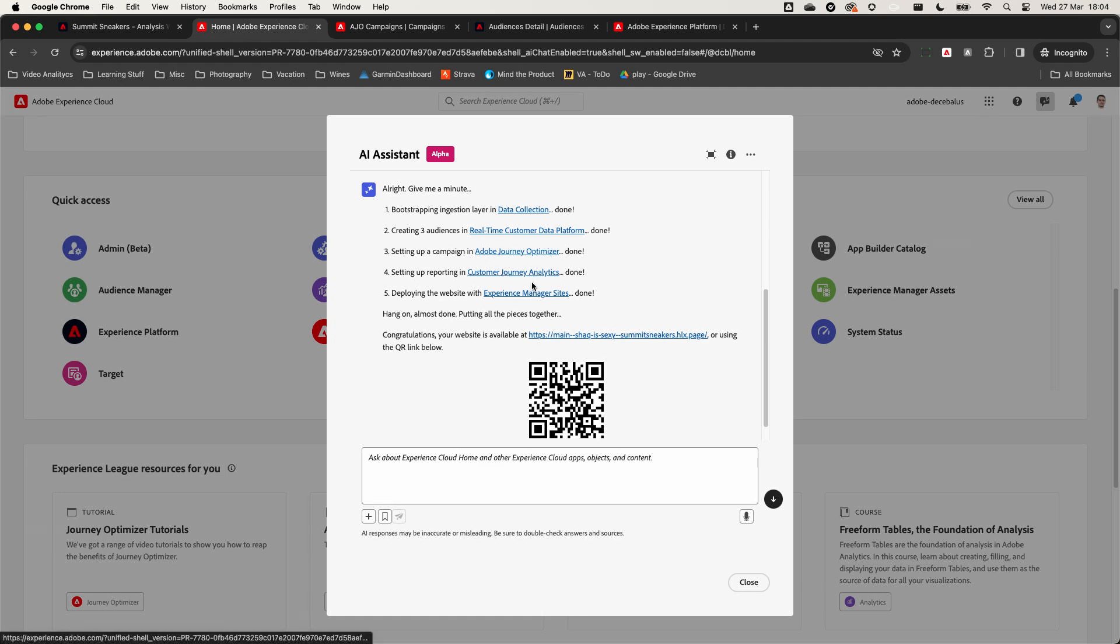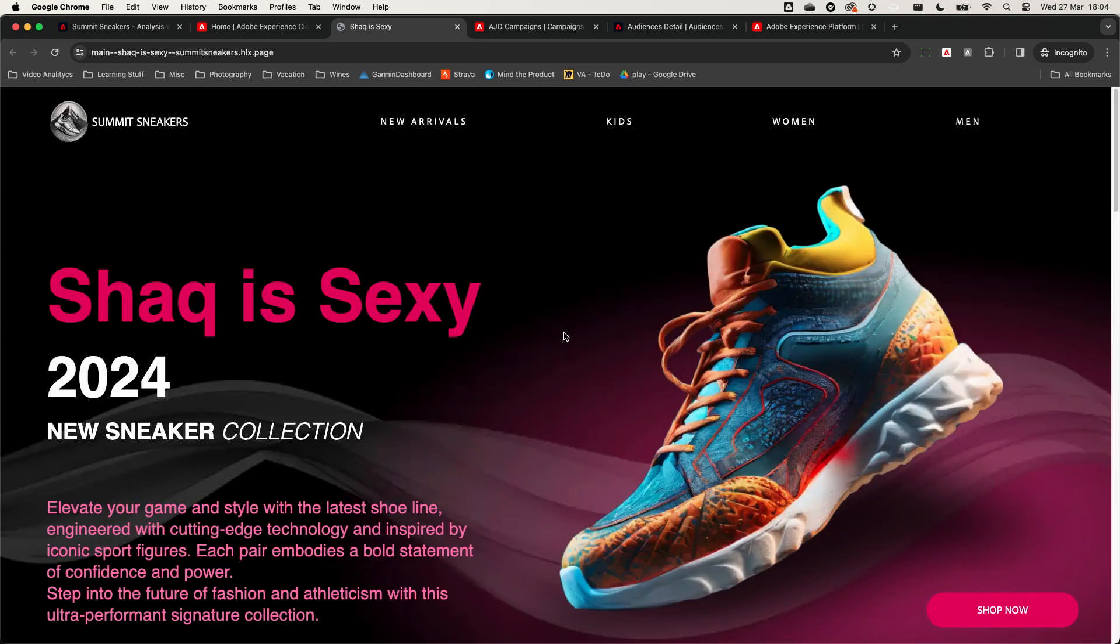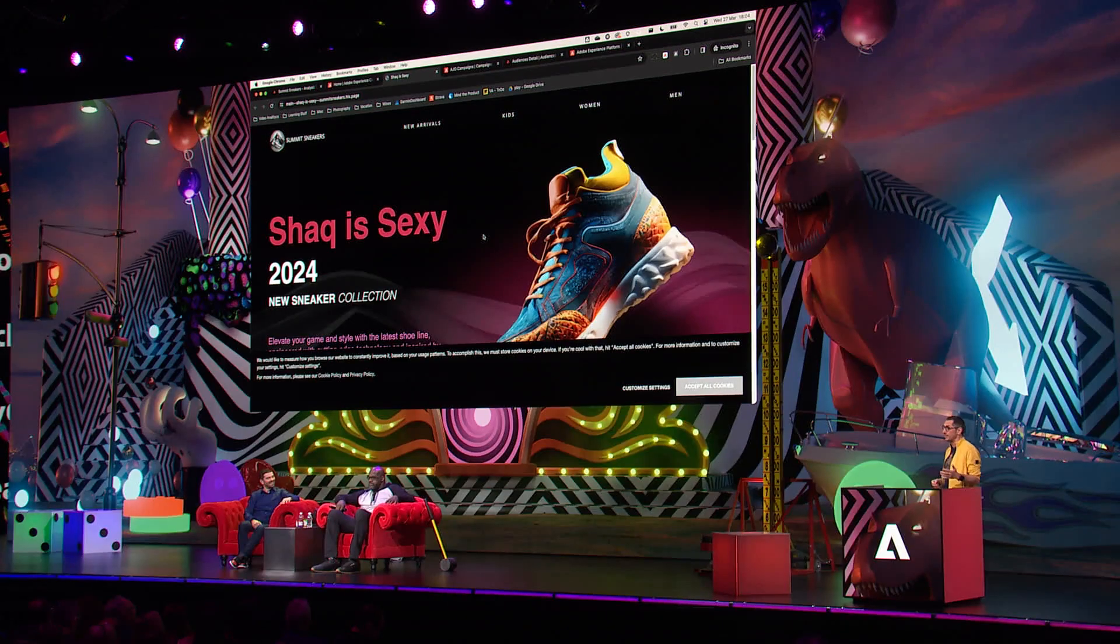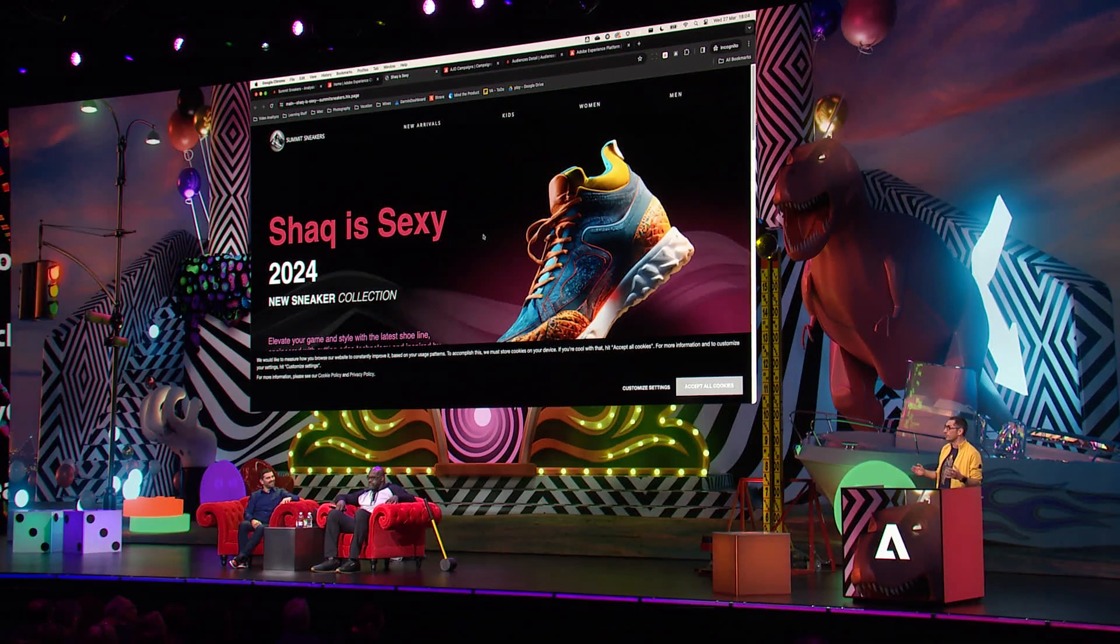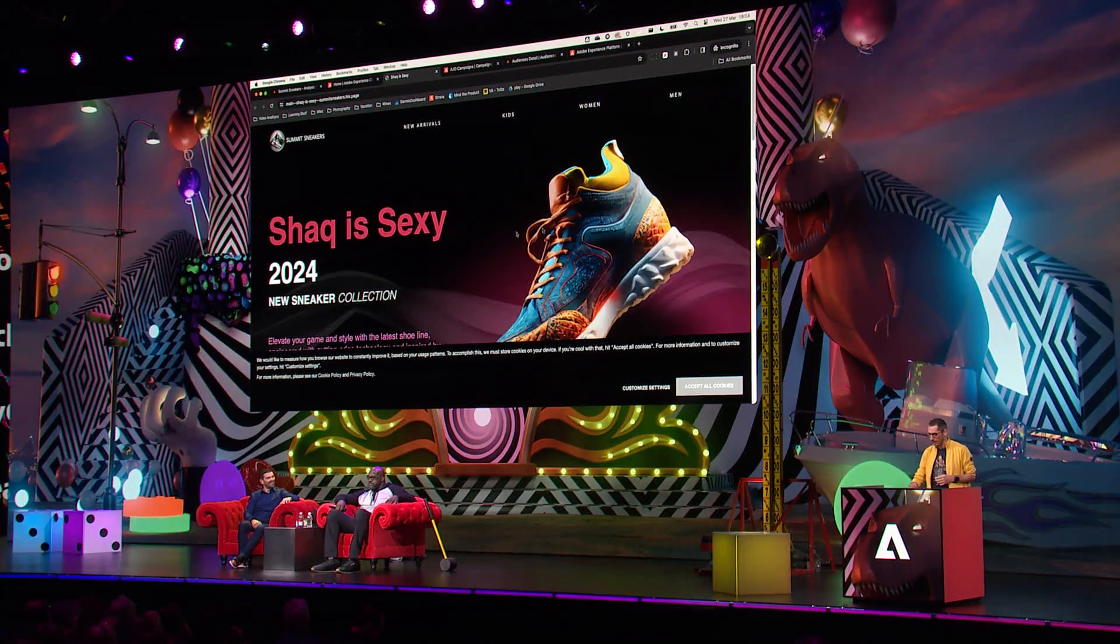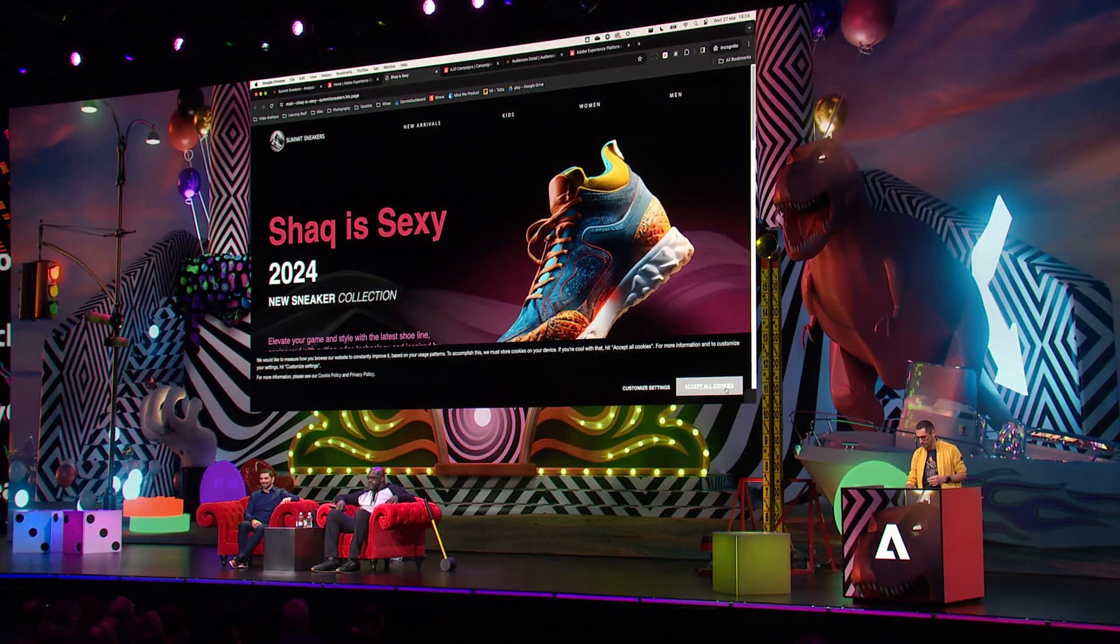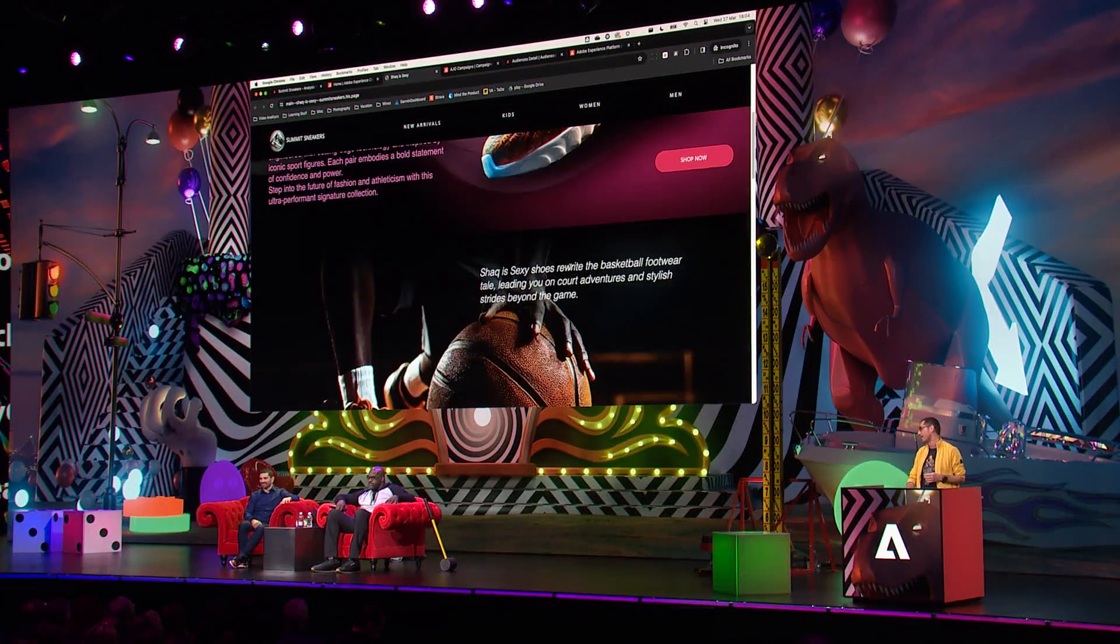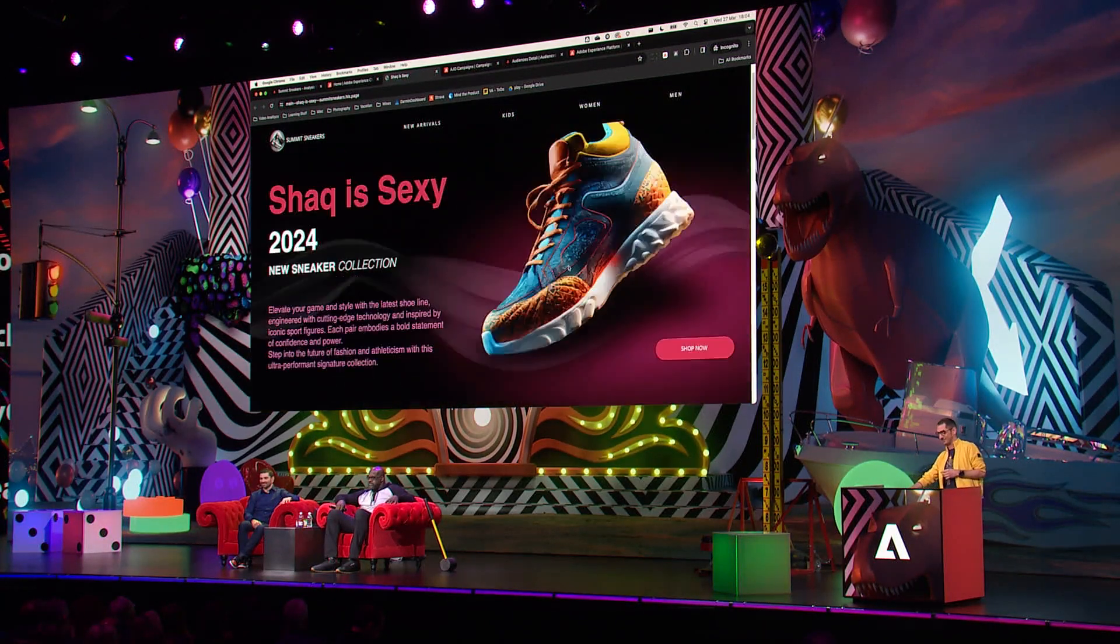Let's see it. Remember, we asked the assistant to create a full experience and now here it is. And it took only a couple of minutes to generate a new website fully integrated with all Adobe Experience Cloud solutions. And yes, it has all the colors on it.